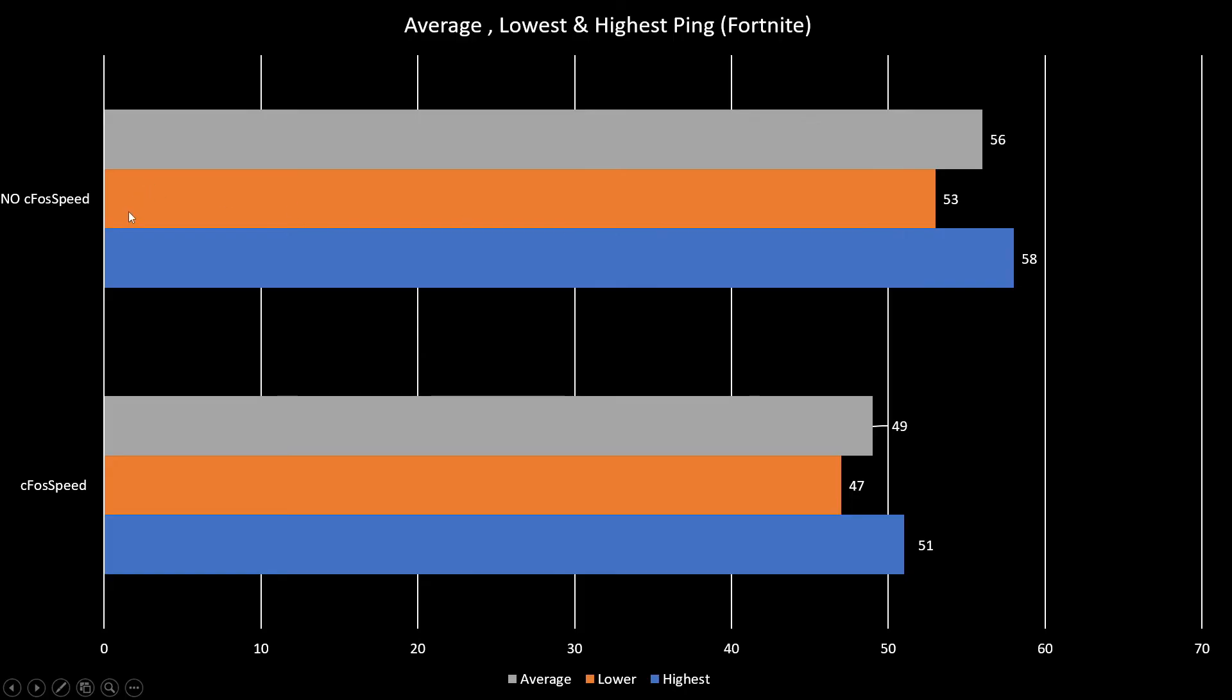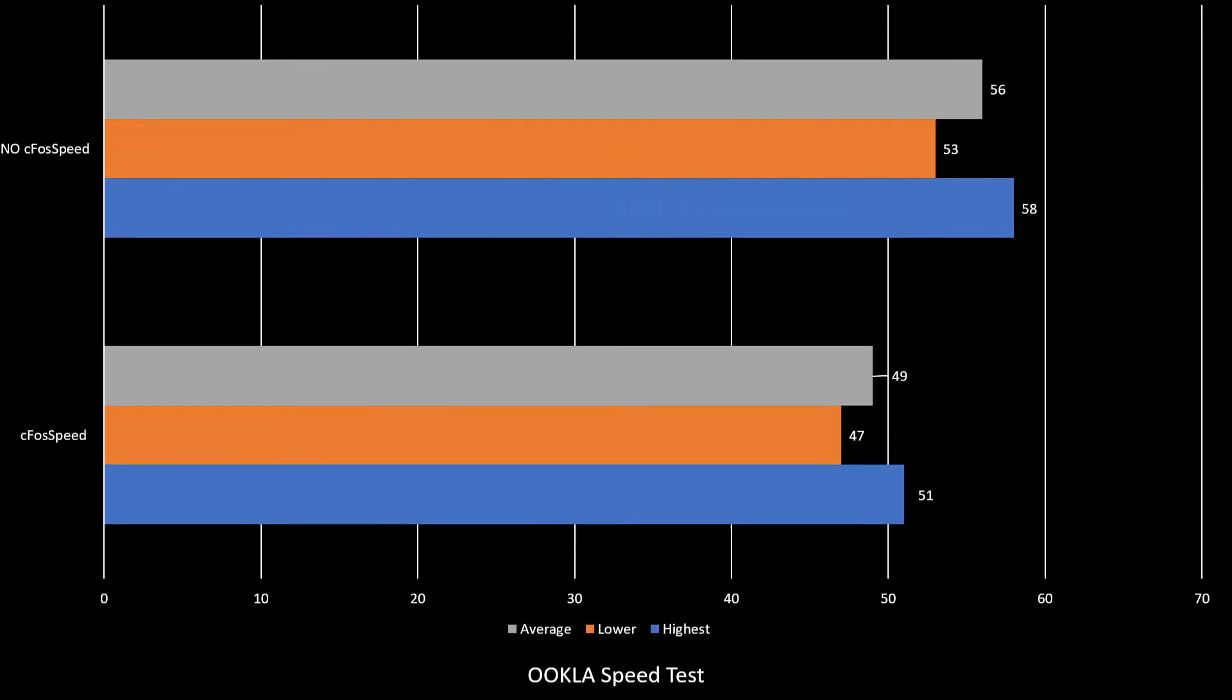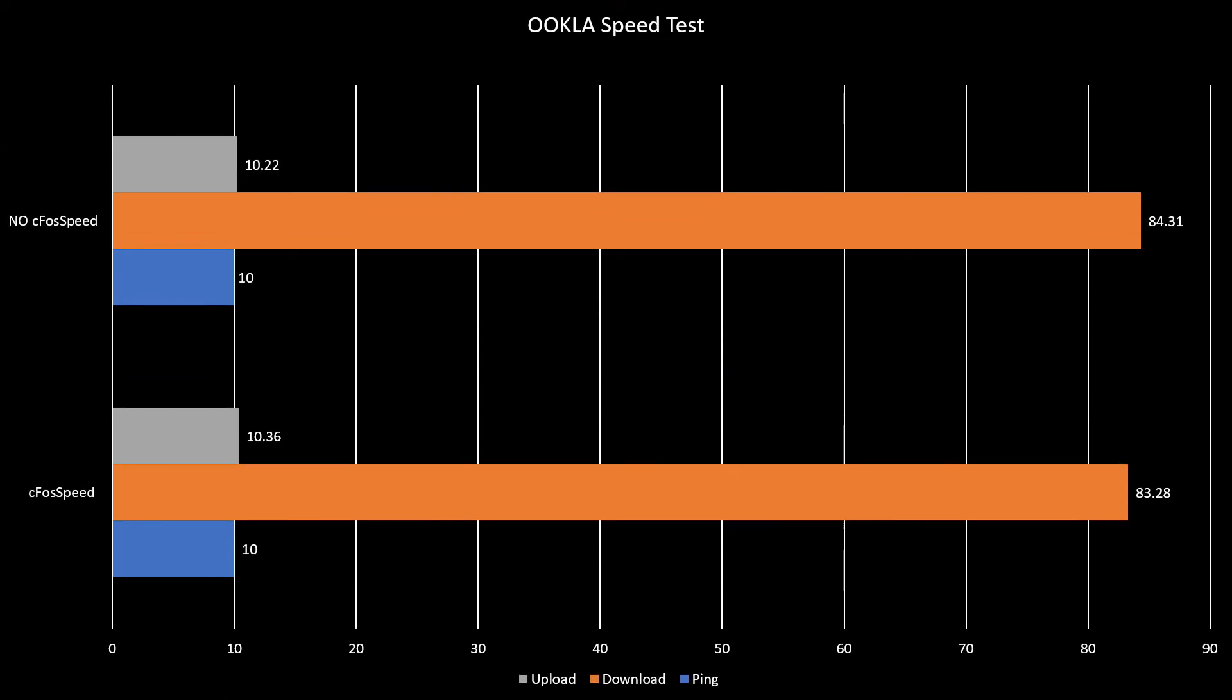The lowest ping that I reached was 53 without cFosSpeed, with cFosSpeed was 47. The highest ping that I reached was 58 without cFosSpeed, and with cFosSpeed I had 51 ping. So in my case, I had a very good improvement with cFosSpeed, and I will use it.